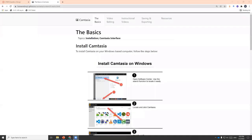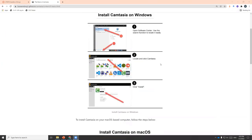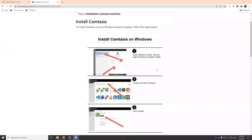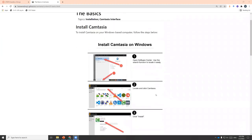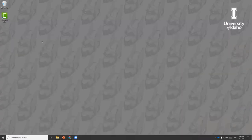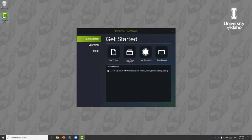Let me share my screen and turn off my camera. If you haven't downloaded Camtasia already, you can follow the steps on this page to install Camtasia depending on whether you have a PC or a Mac machine. Once you have Camtasia downloaded, you can simply open the program. If this is the first time that you open the program, this is the screen that you will see.